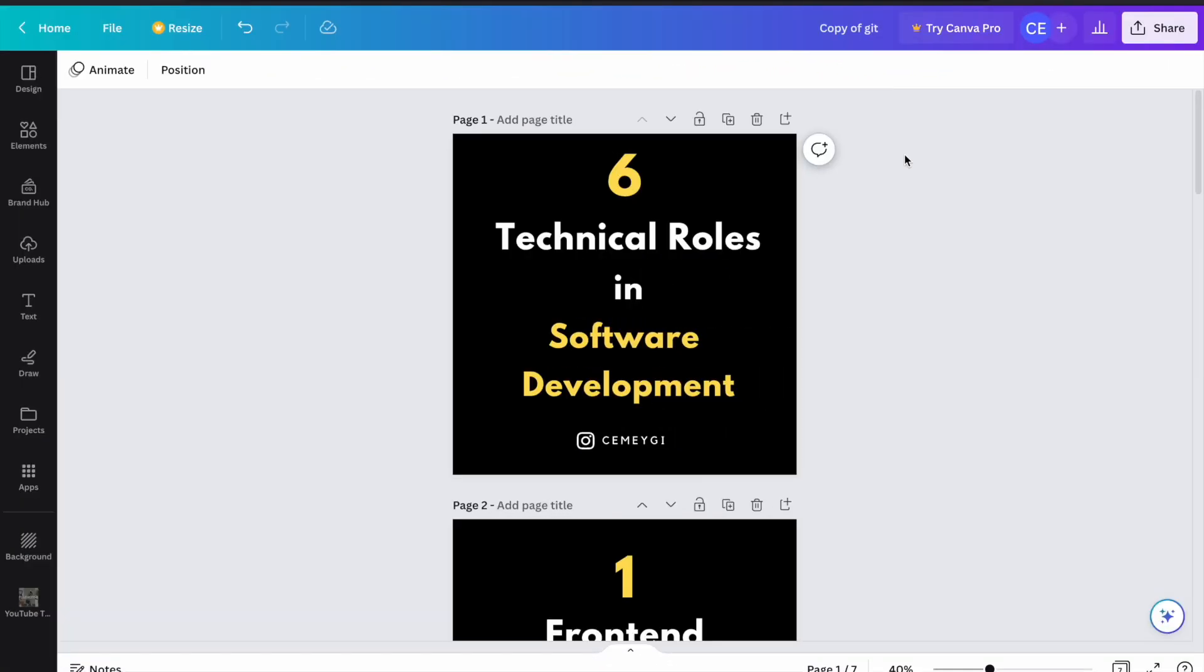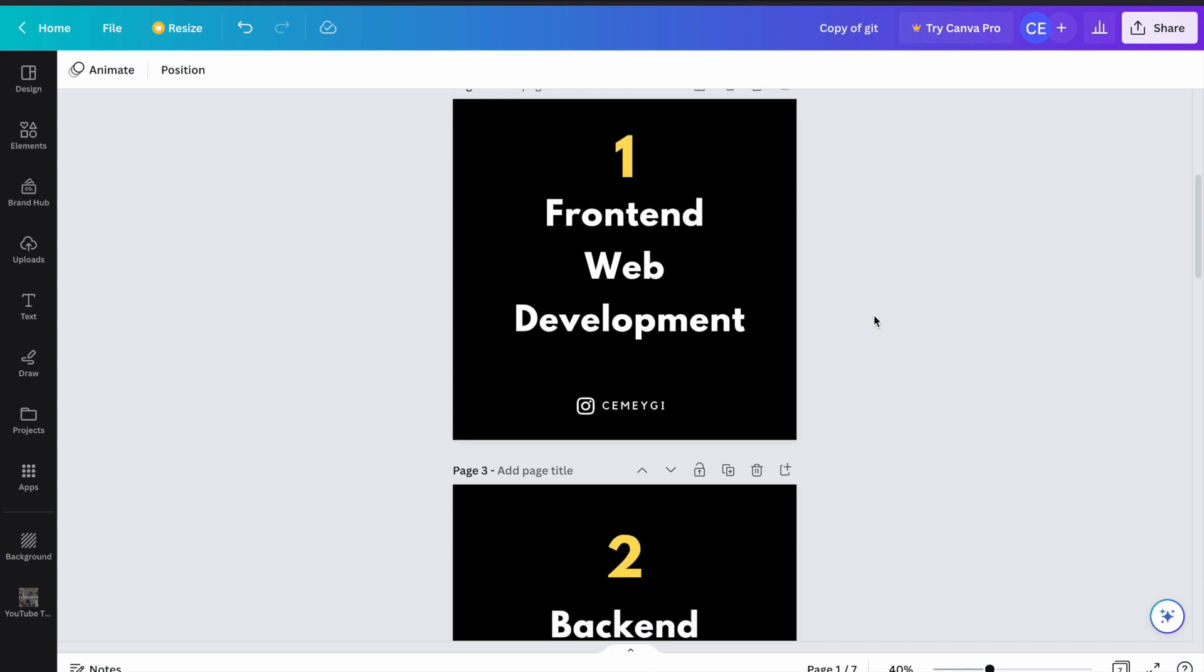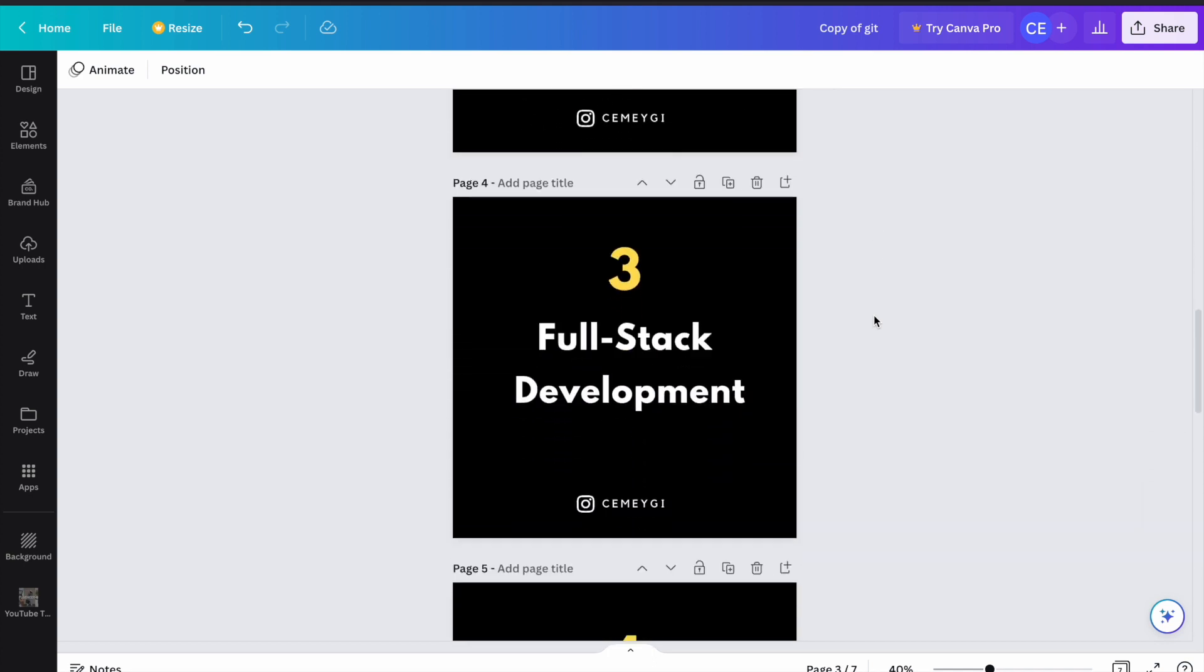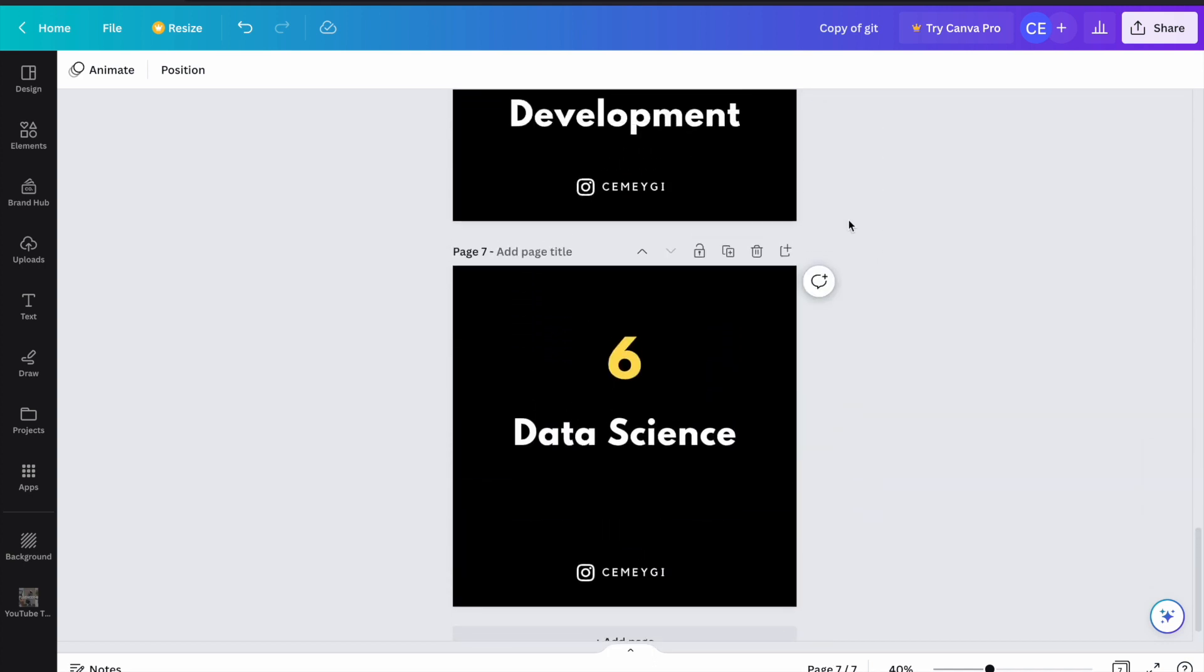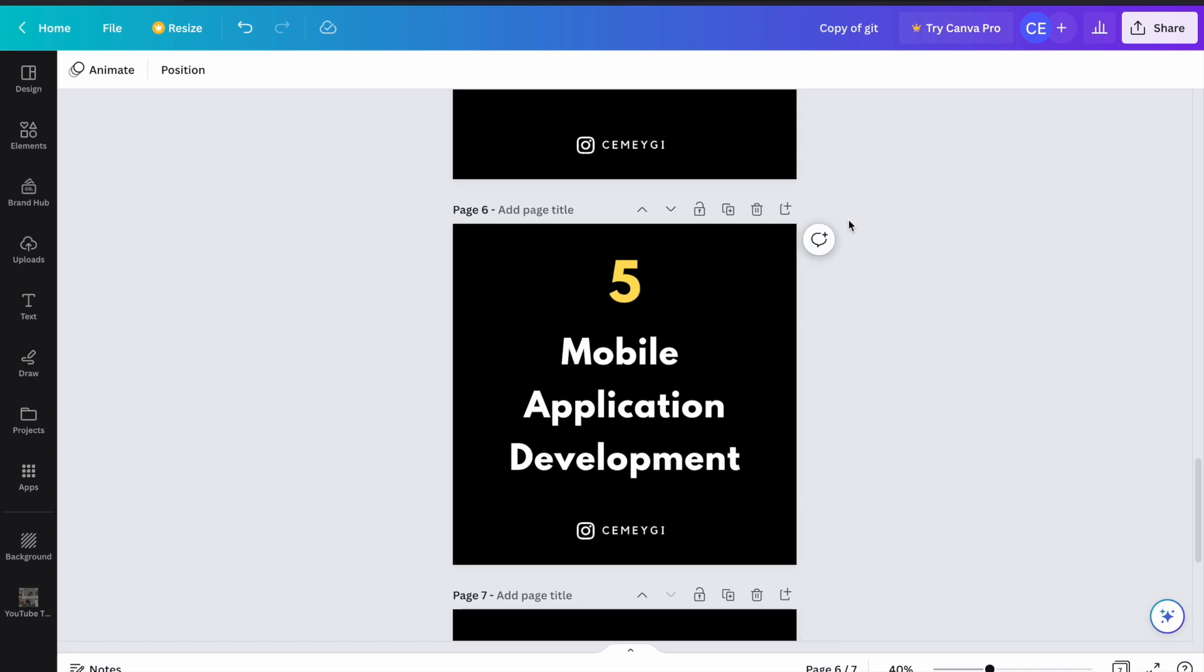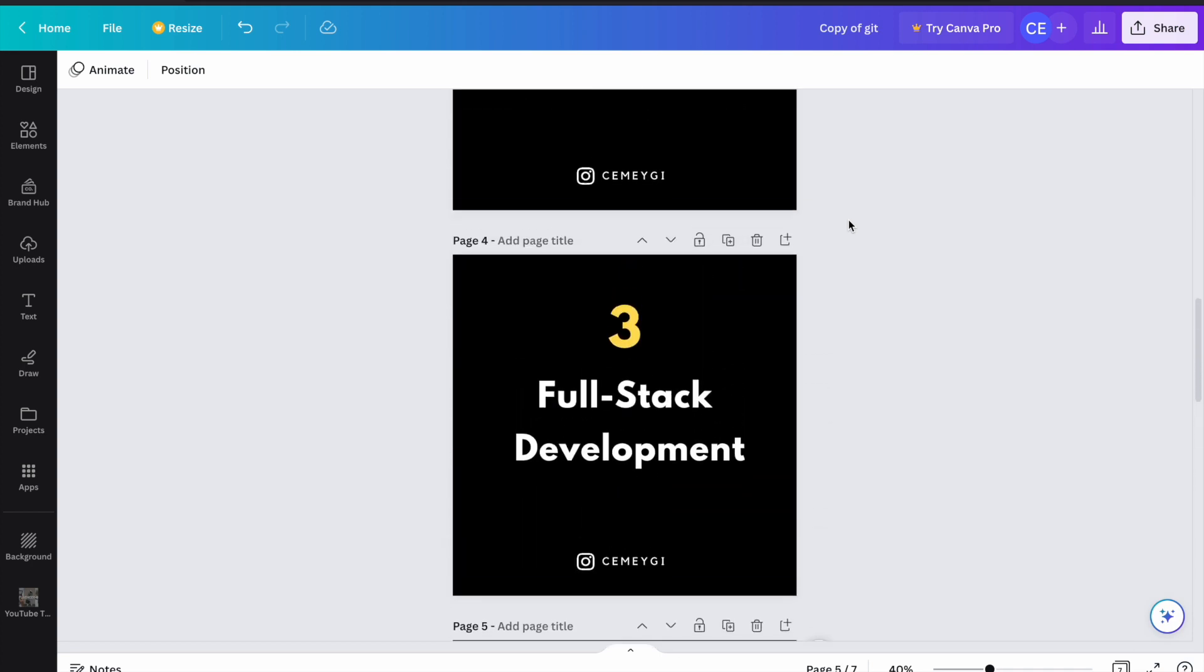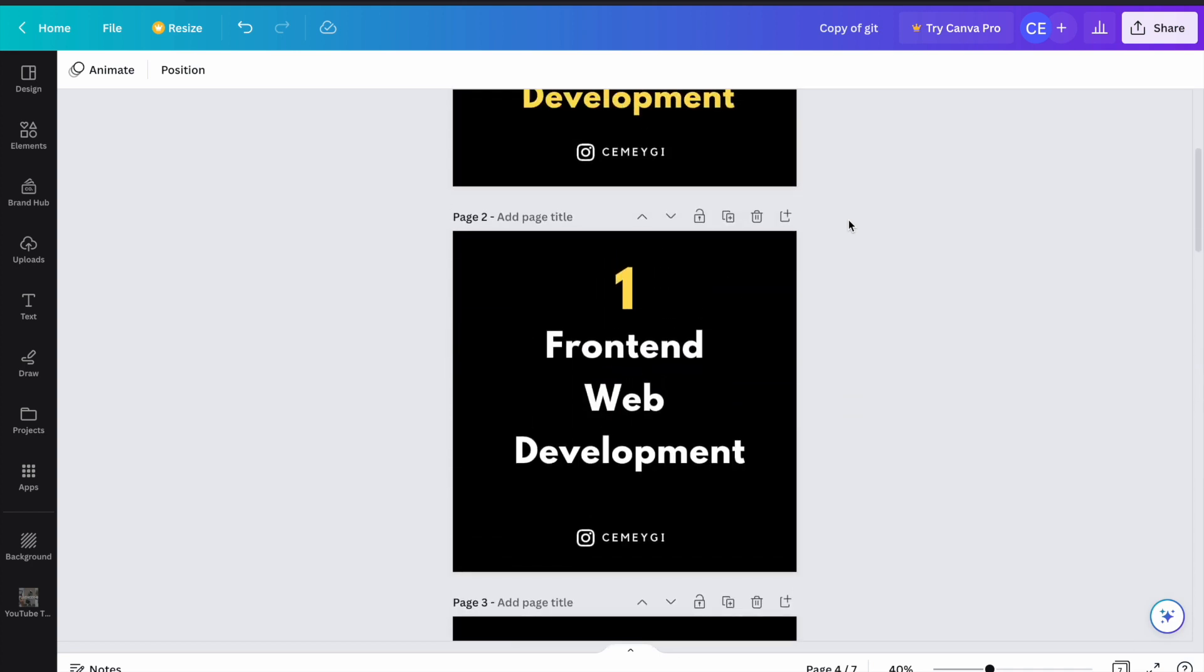So this was an example that I created before for my Instagram account. And once you finish creating your designs, the next thing you want to do is download and post your design to Instagram.